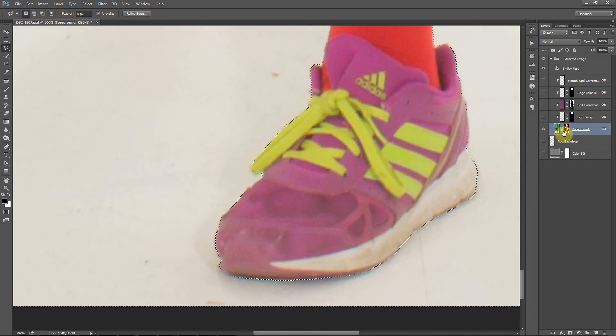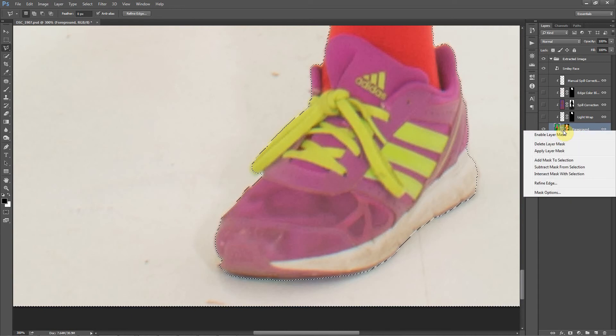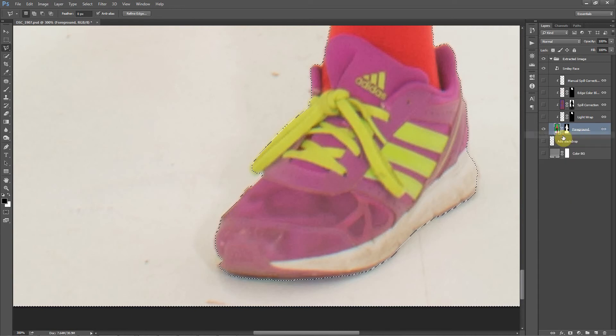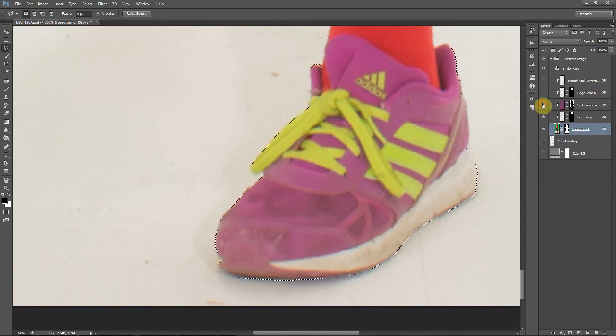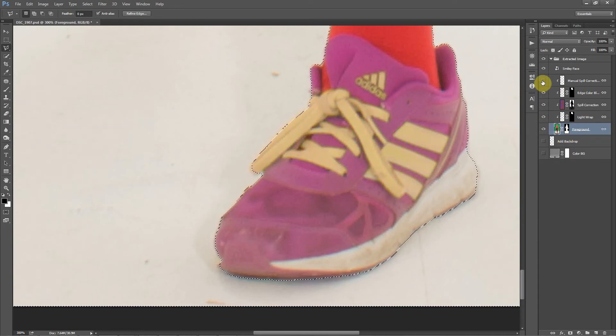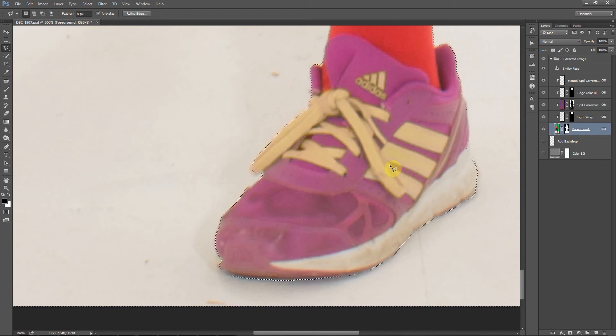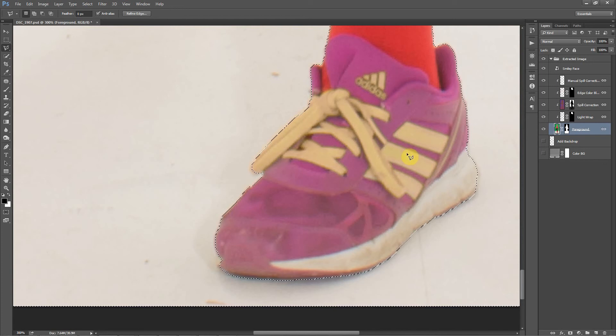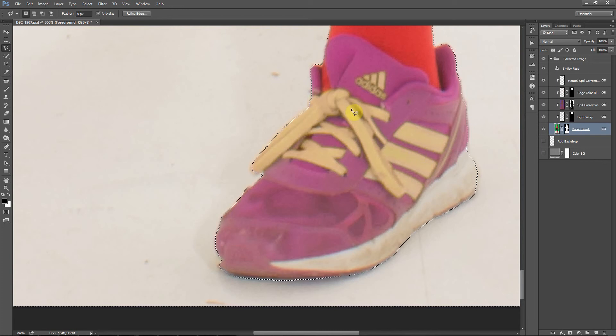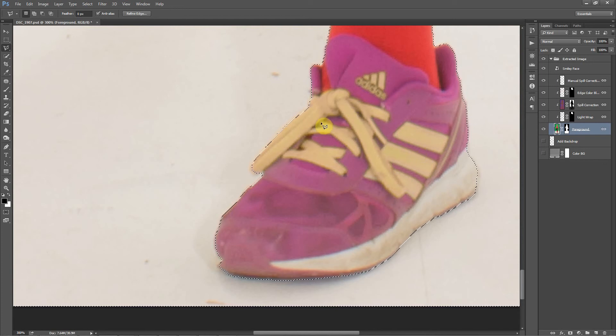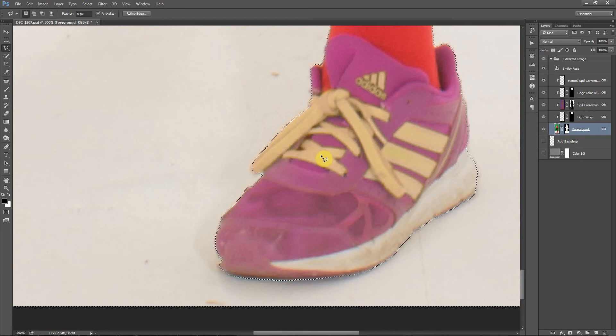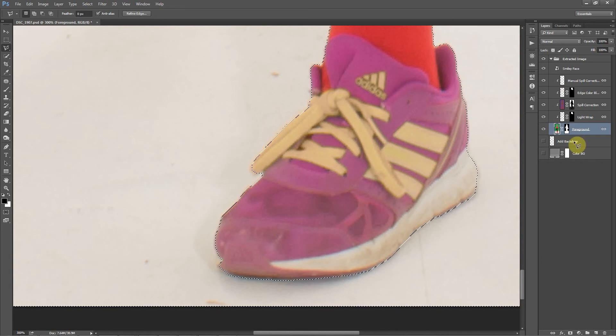So now I'm going to re-enable this mask. I'll turn my other layers on. You can see, too, that spill correction, those greenish-colored shoelaces had some spill correction applied. After we're done here, I'm going to show you how to fix this as well. Let's go back or zoom back out.